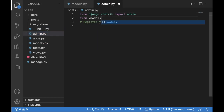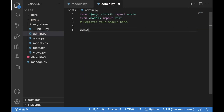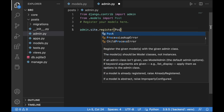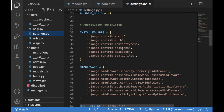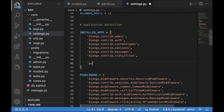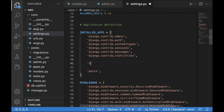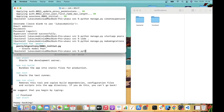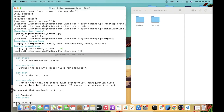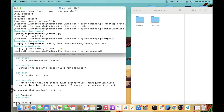Let's provide a string representation method returning self.title, then save and go to admin.py. From .models we import our Post class and register it. In core settings, let's add the posts app and rest_framework to the installed apps list. Then let's run python manage.py makemigrations and python manage.py migrate, and run the server.